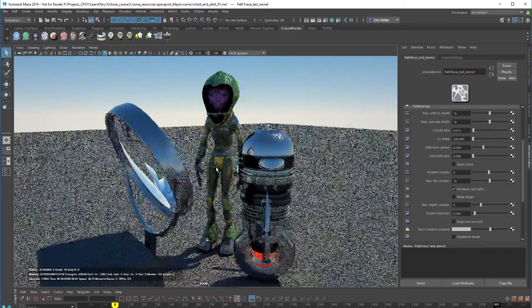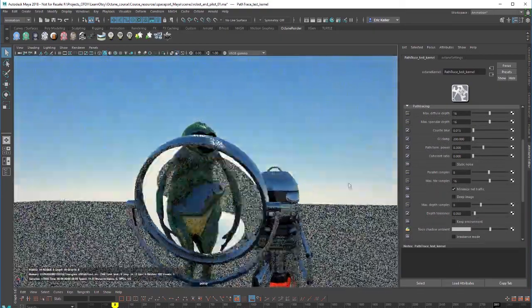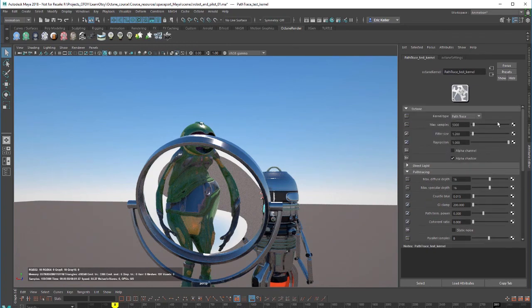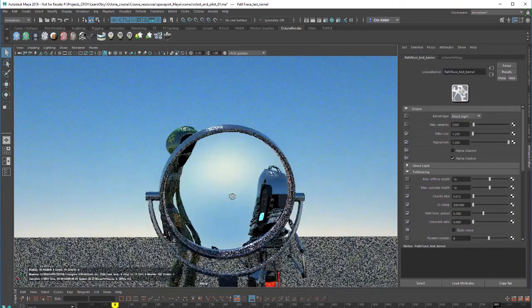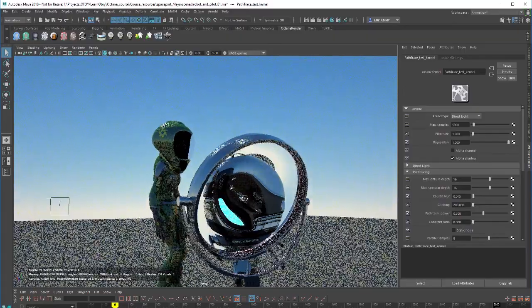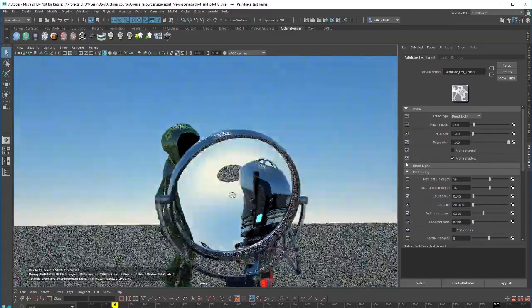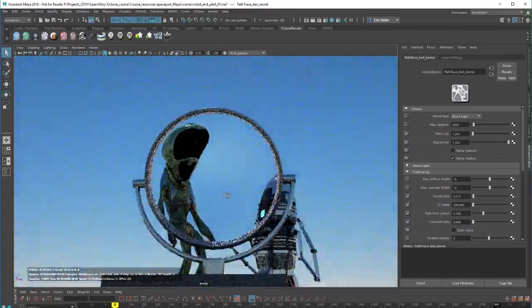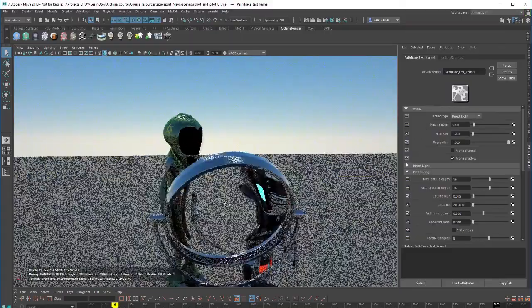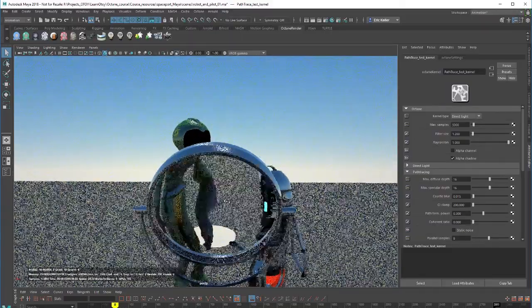A couple other things I wanted to point out in the scene when comparing direct light to path tracing. If I set this to direct light you can see the refraction through the magnifying glass still looks pretty good. In this case direct light works very well for that type of refraction.